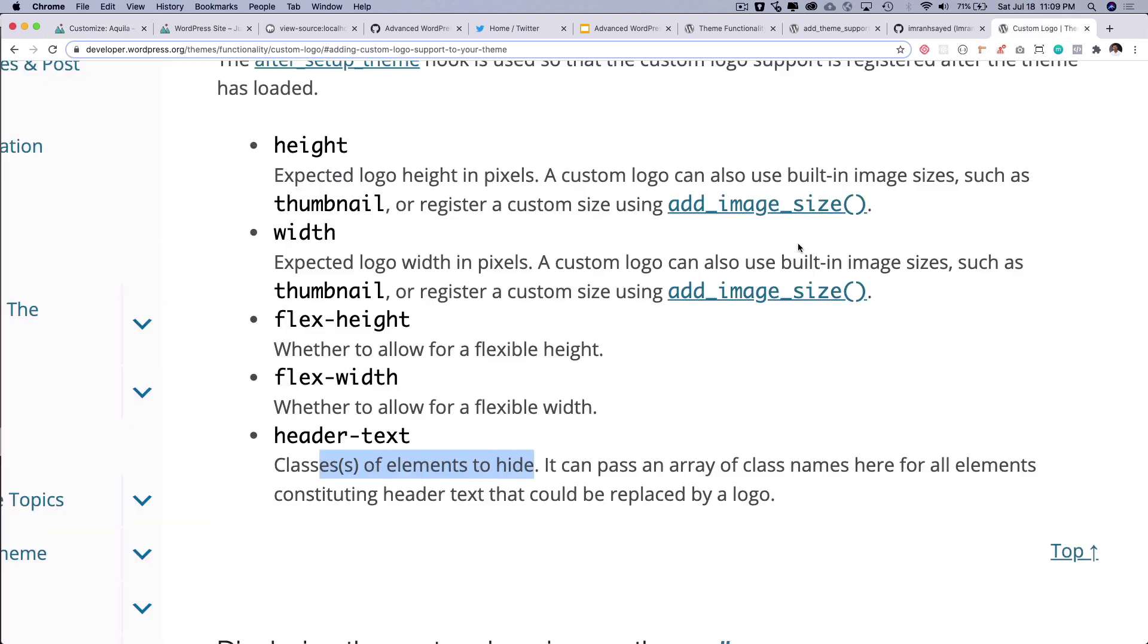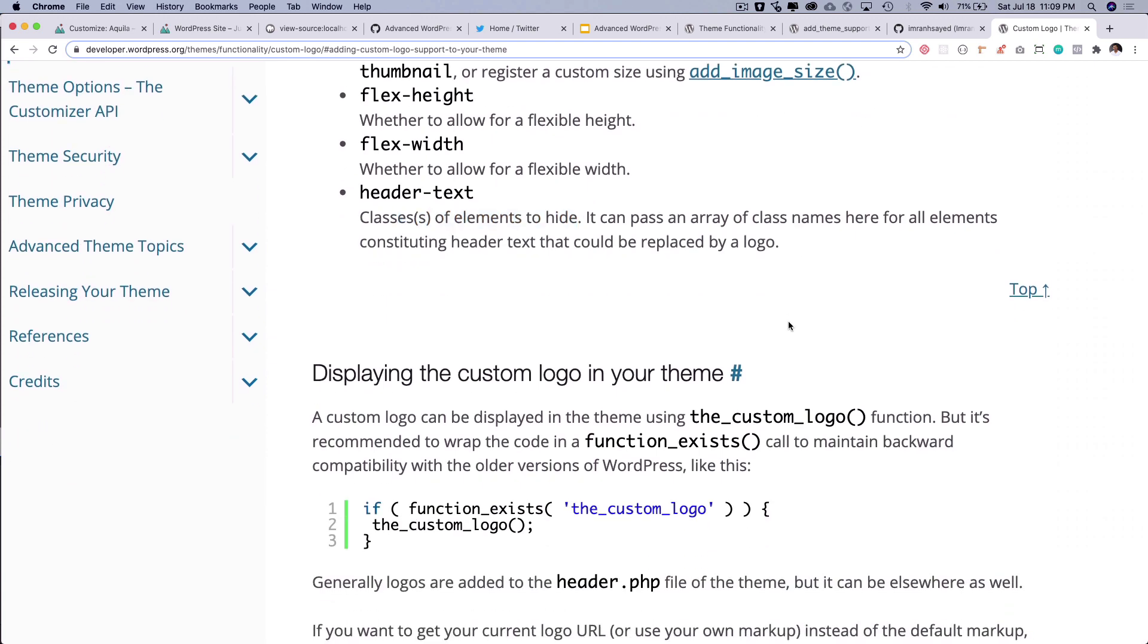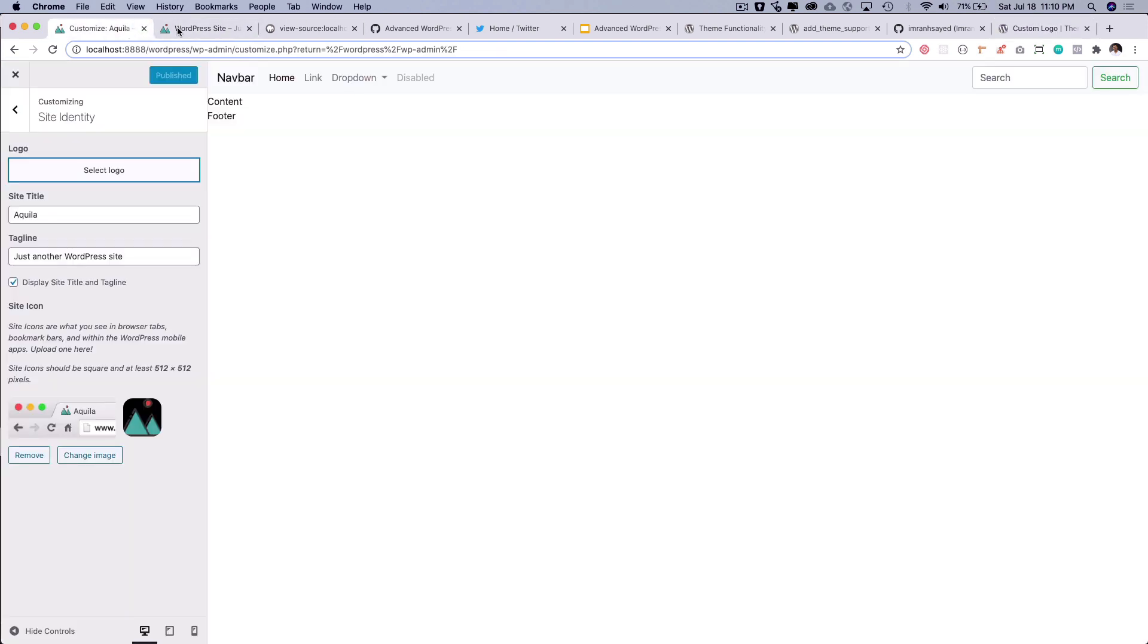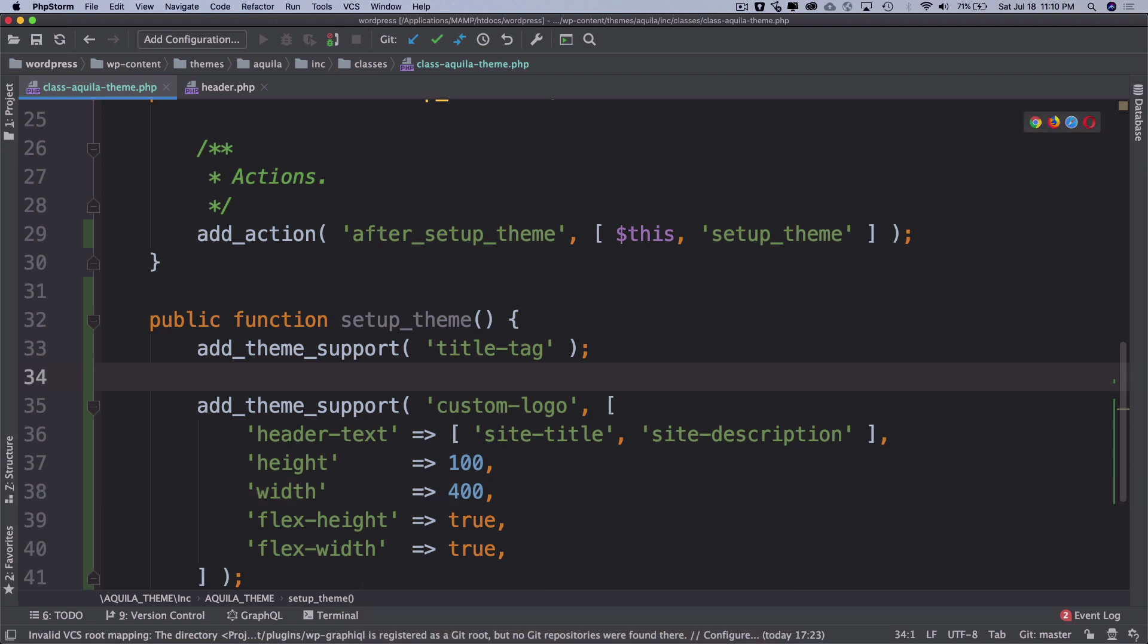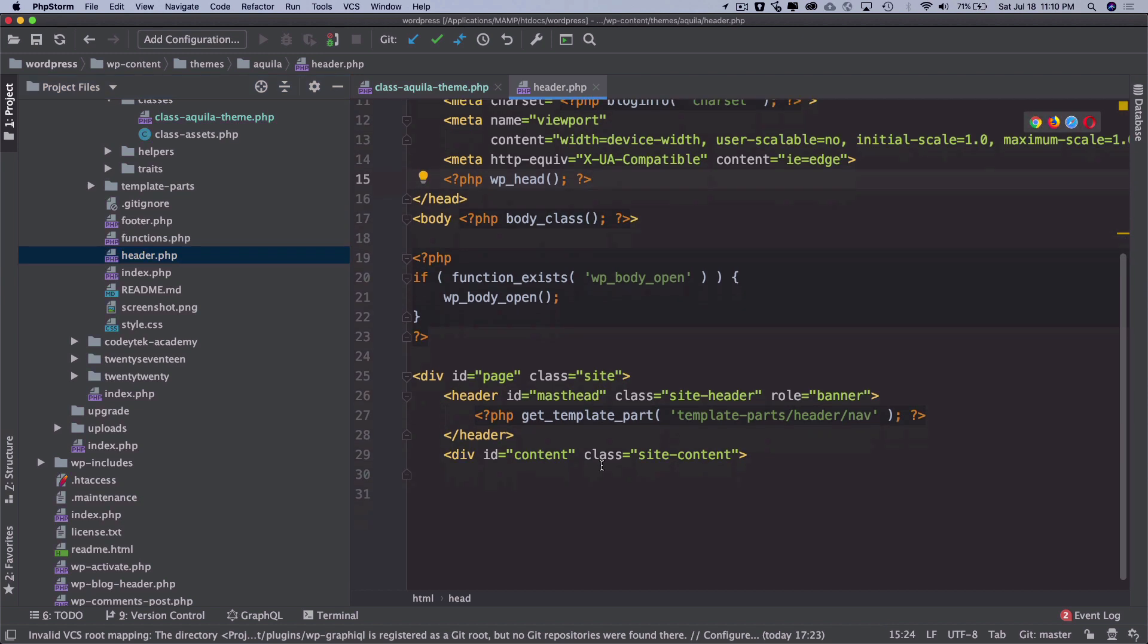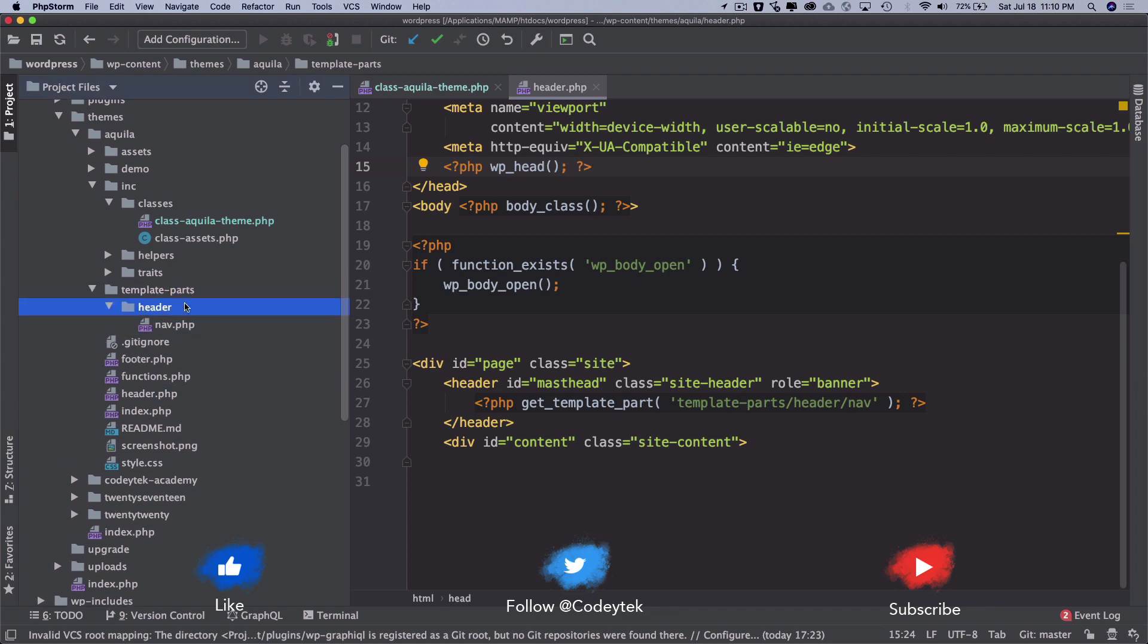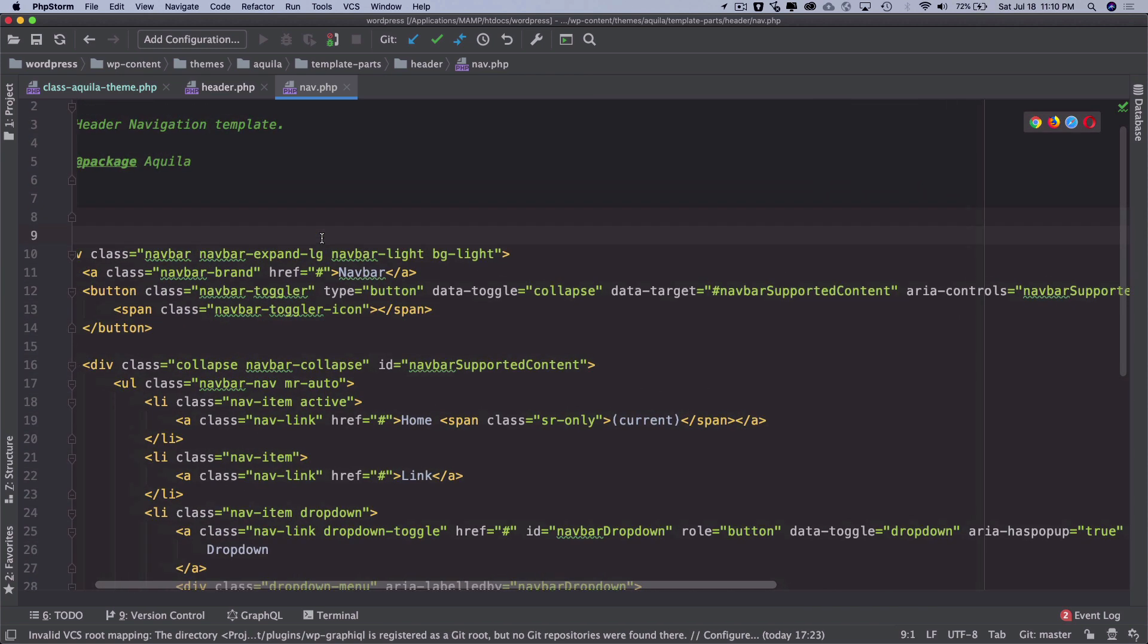Great. So we've actually added the support for that, but we also need to include that into the front end. So how do we do that? You can see that you have an option to include it by calling the function called the_custom_logo. Let's go on to our front end. This is our front end, currently we have the nav bar showing. What we want to do is basically show the custom logo over there. Let's go back to the header, and inside of the header we are rendering the nav. So let's go to the nav template header nav.